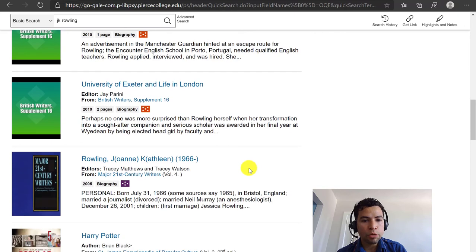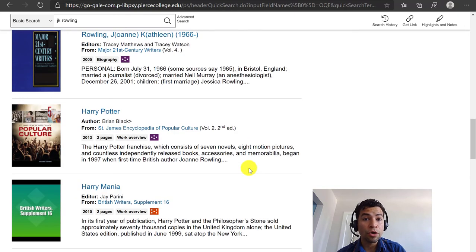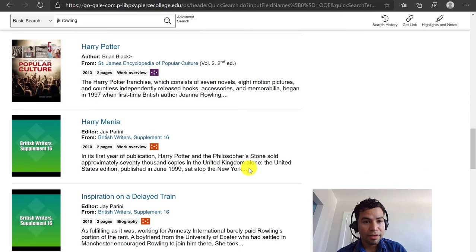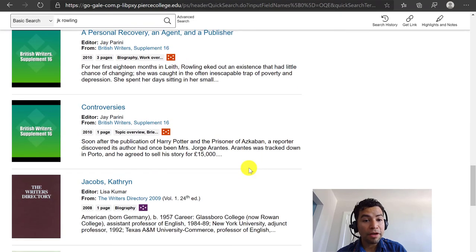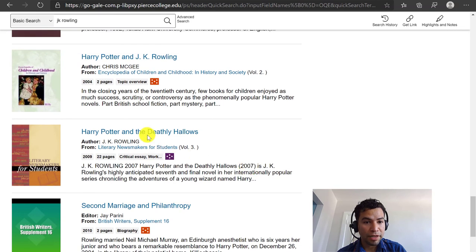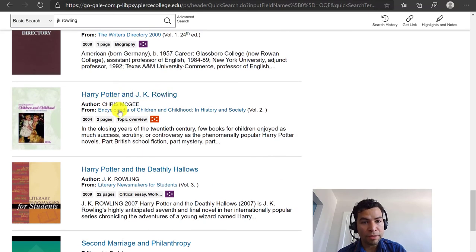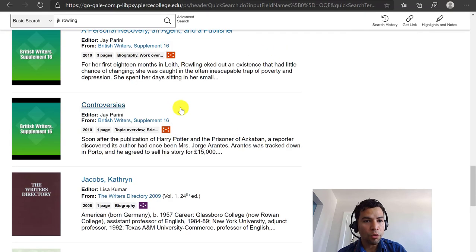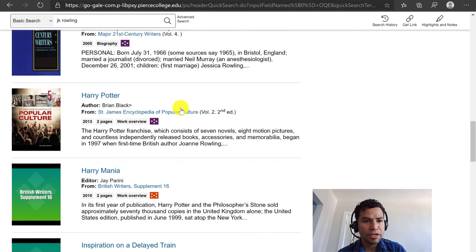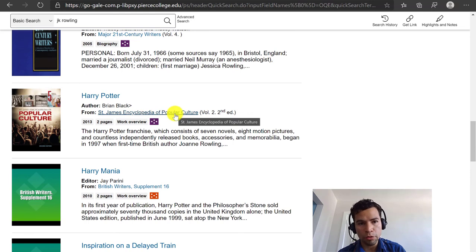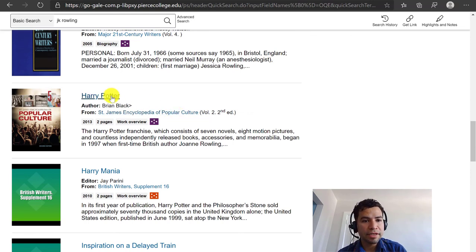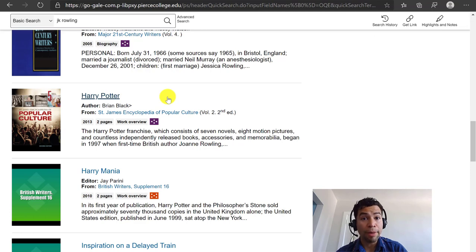Maybe it's not going to have that much about her works of literature, but you might find one or two. For example, right here is Harry Potter and the Deathly Hallows from one publication, Harry Potter and JK Rowling from the Encyclopedia of Children and Childhood, and also just Harry Potter from the Encyclopedia of Popular Culture. You could use these sources depending on the author you are choosing and the title of literature you want to focus on.